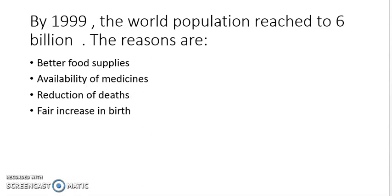After 1800s, world population grew steadily but slowly. In 1804, the world population reached 1 billion. After 1959, the world population reached 3 billion. After 1999 — about 40 years later — the world population increased to 6 billion.